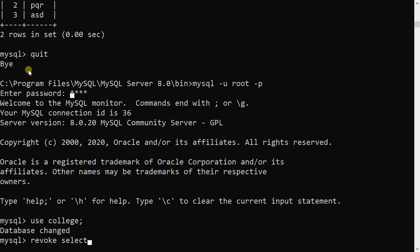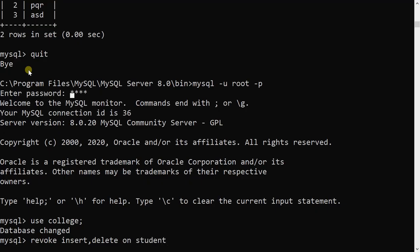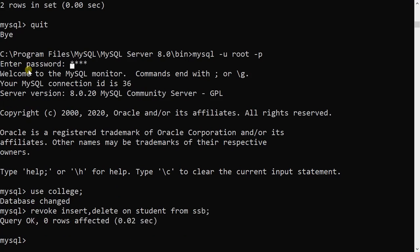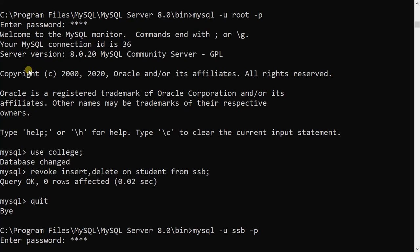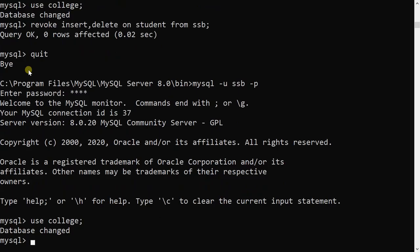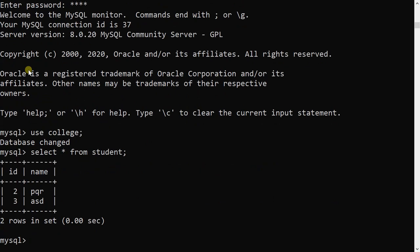I will revoke two operations from ssb — REVOKE SELECT, INSERT ON student FROM ssb. Query OK. To verify the changes, I quit root and log in as ssb with the password, use the college database, and execute SELECT * FROM student — this works because select permission is still given. Two operations — INSERT and DELETE — have been removed from ssb.